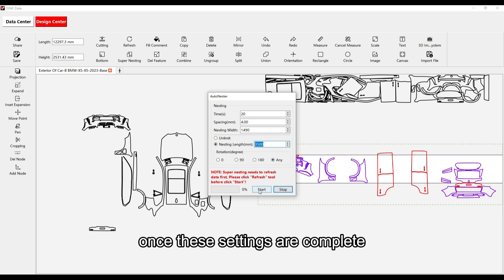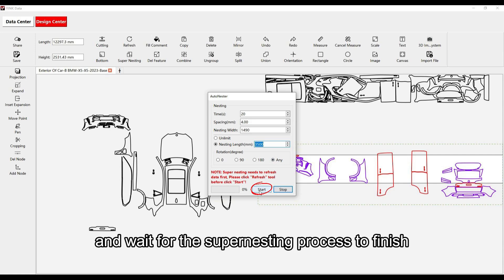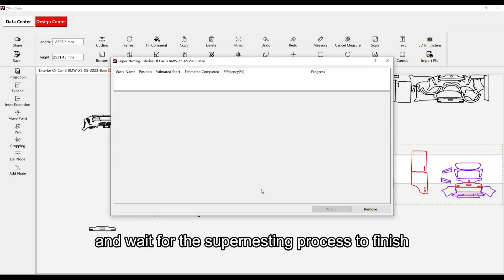Once these settings are complete, click Start and wait for the super nesting process to finish.